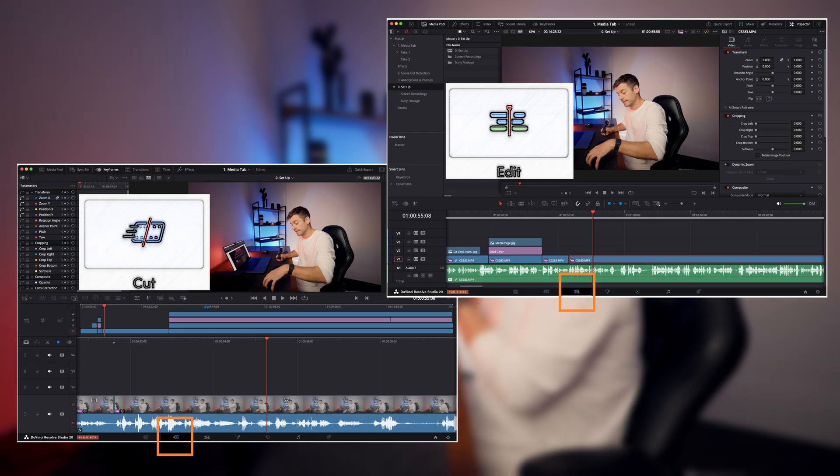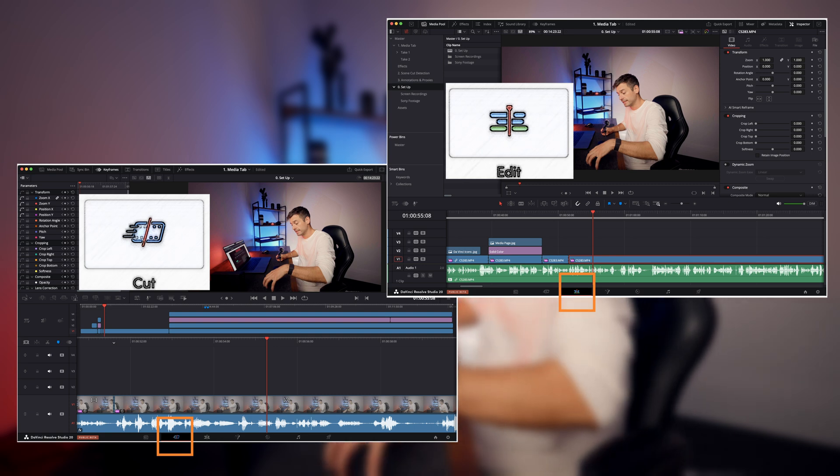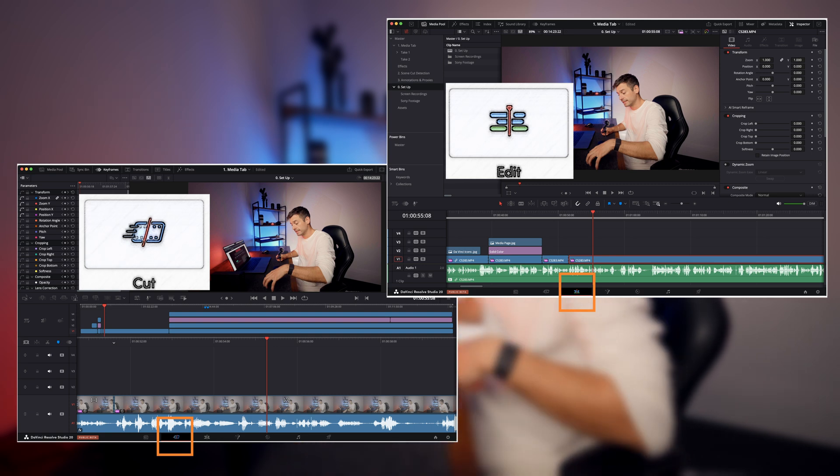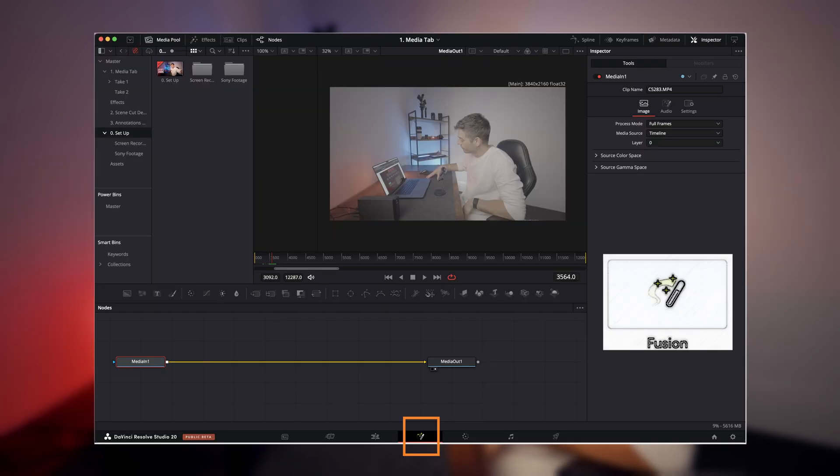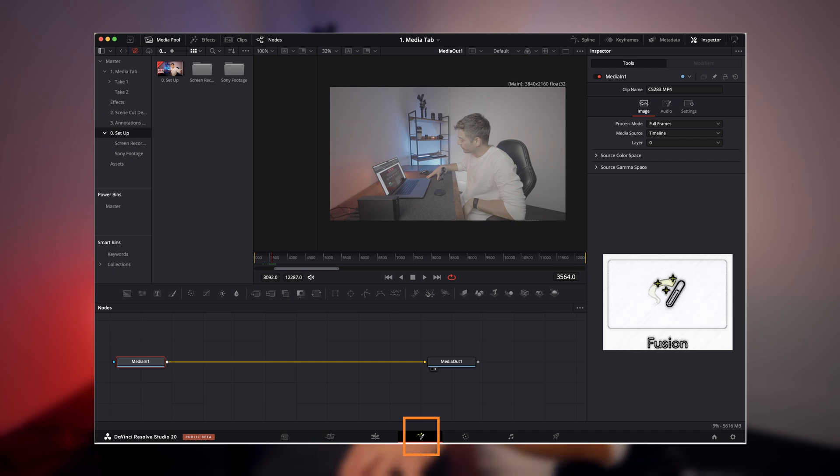You've got your Cut and Edit tabs, which allow you to cut and edit and piece together your video. You've got Fusion, which allows you to implement things such as visual effects or motion graphics into your video.